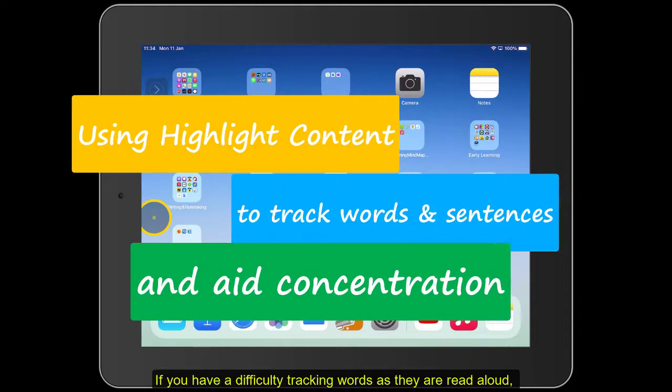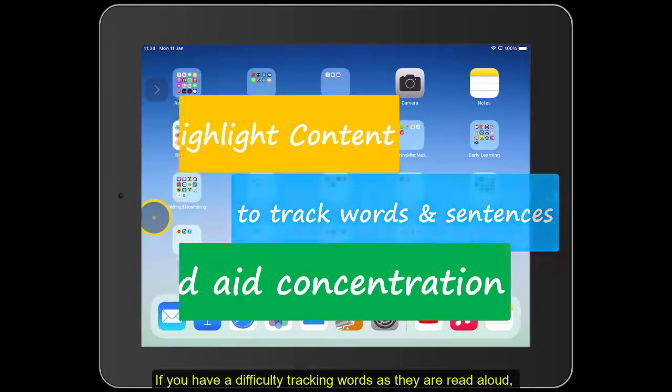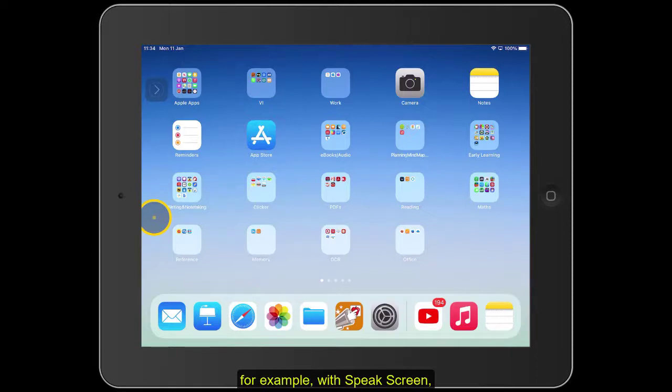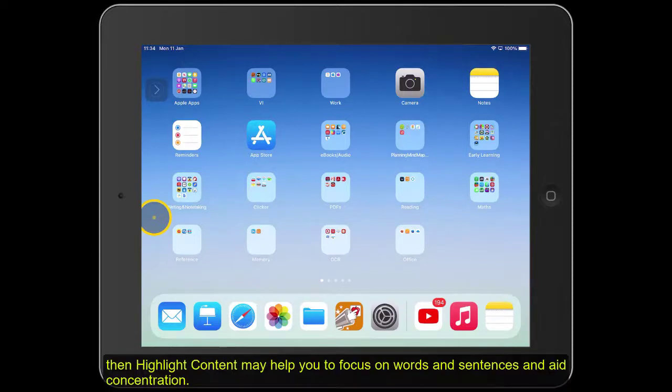If you have difficulty tracking words as they are read aloud, for example with Speak Screen, then Highlight Content may help you to focus on words and sentences and thereby aid concentration.